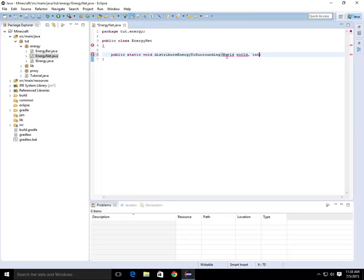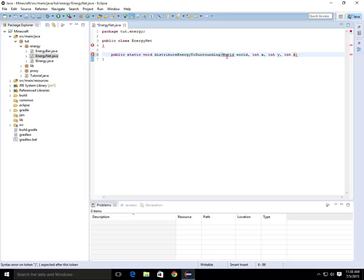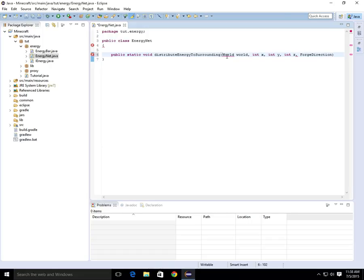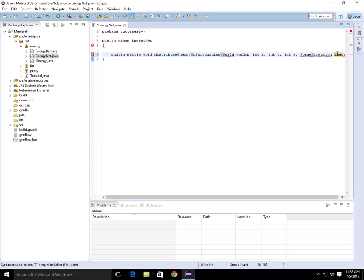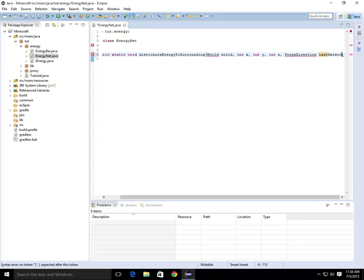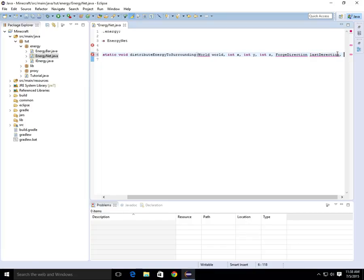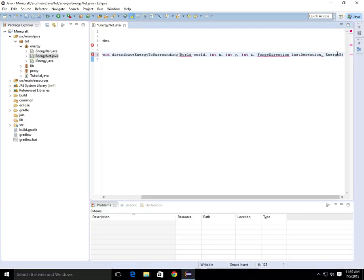We're going to give it an int x, an int y, an int z. We're going to give it ForgeDirection, and then we're just going to call that last direction. We're going to give it one last int, which is EnergyBar.